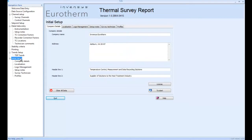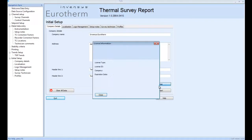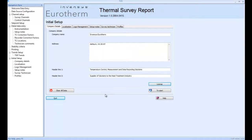Initial setup, you can set up the company information, check the license, activate if necessary.